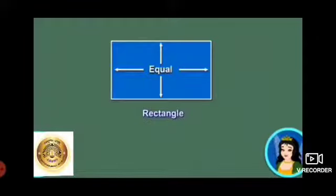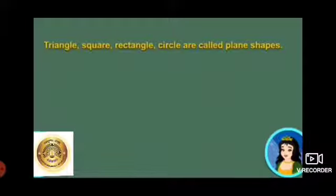Children, do we have a shape that is made with curved lines? Yes, we have a shape made of a curved line. Look at this shape — it is made up of a curved line. It has no edges and no corners. This is called a circle. Shapes like triangle, square, rectangle, and circle are called plane shapes, because each one of these can be drawn on a plane paper.